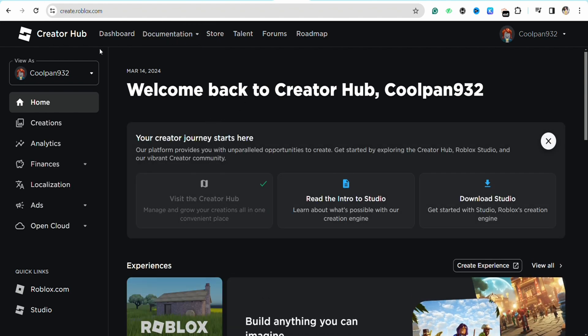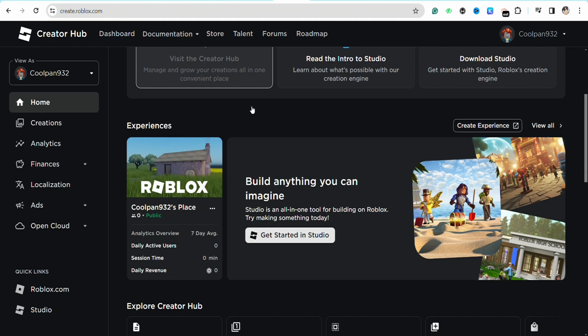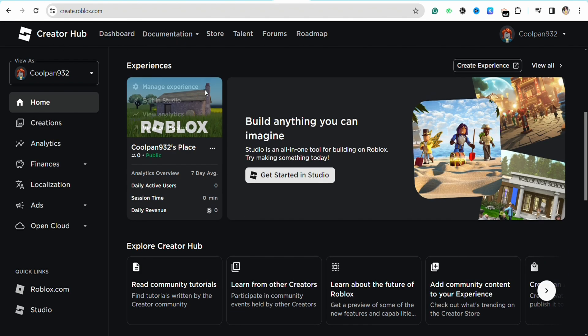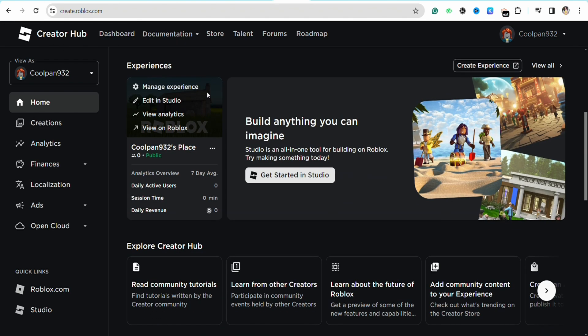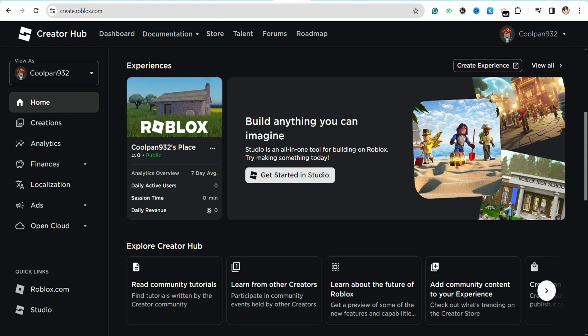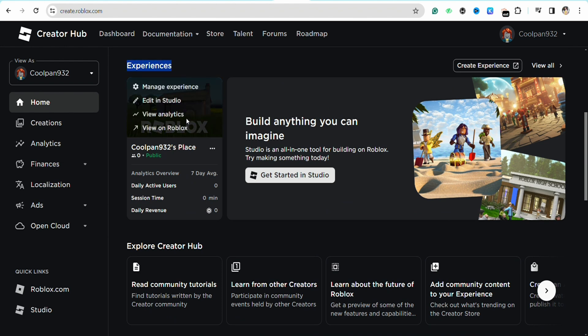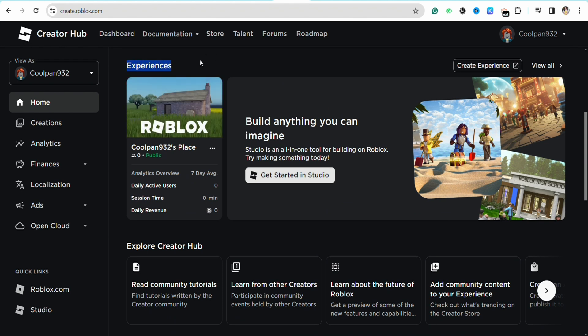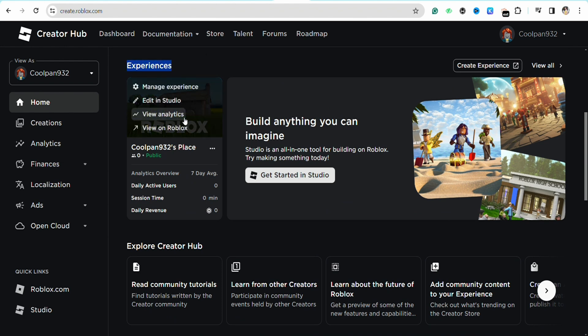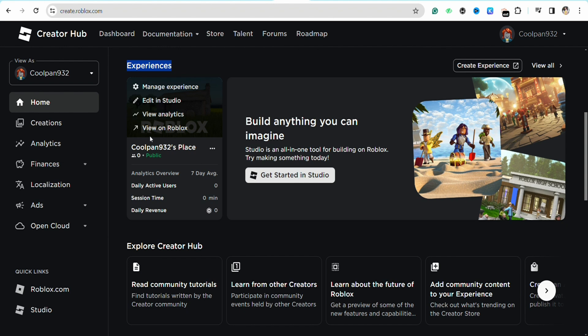Then the Creator Hub will open up for you. Just simply scroll down and you will be able to see the section called Experiences. When you hover your cursor over the Experience section, you will be able to see different options like Manage Experience, Edit in Studio, View Analytics, and View on Roblox. You just simply need to click on Manage Experiences.